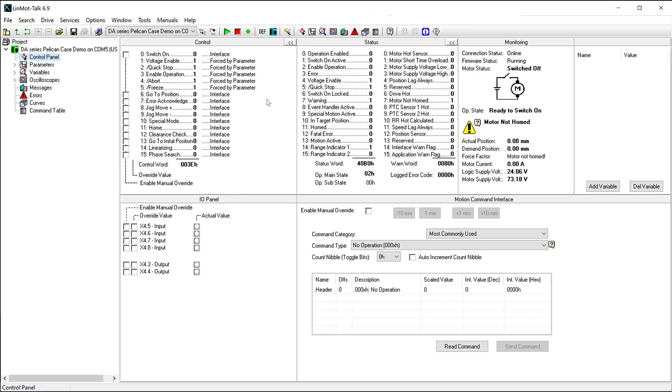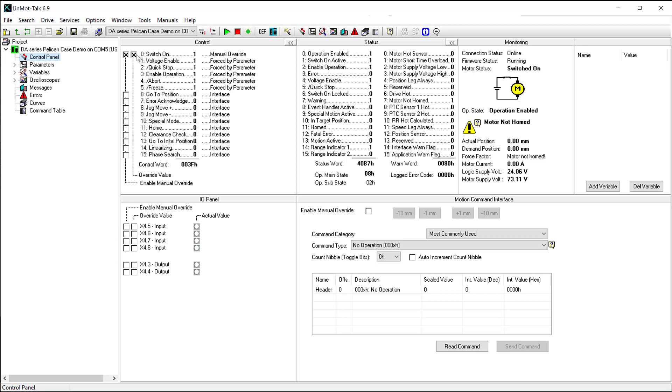For basic control of the drive, we need to manipulate the bits in the control word. This could be done by using the control panel by manually overriding the bit values, but this requires a user to constantly be manually controlling the drives. For integration with a PLC utilizing a discrete I/O control system, you could set up input bits on your drive to modify bits in the control word.